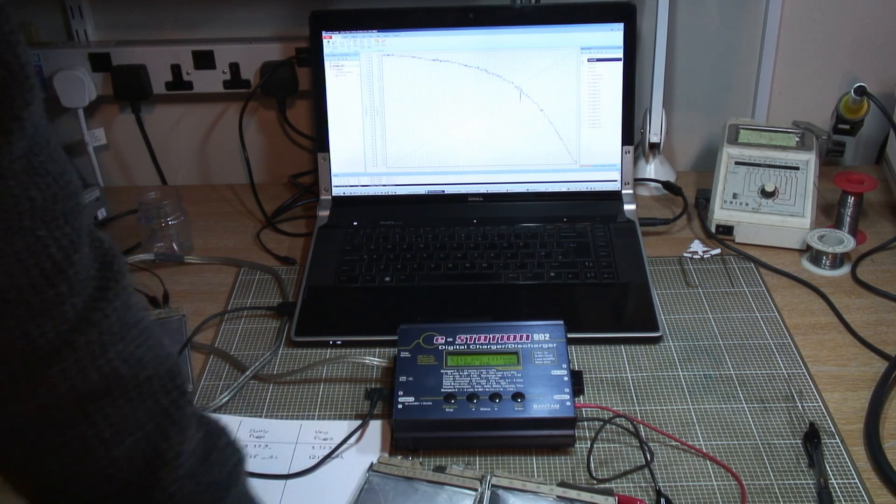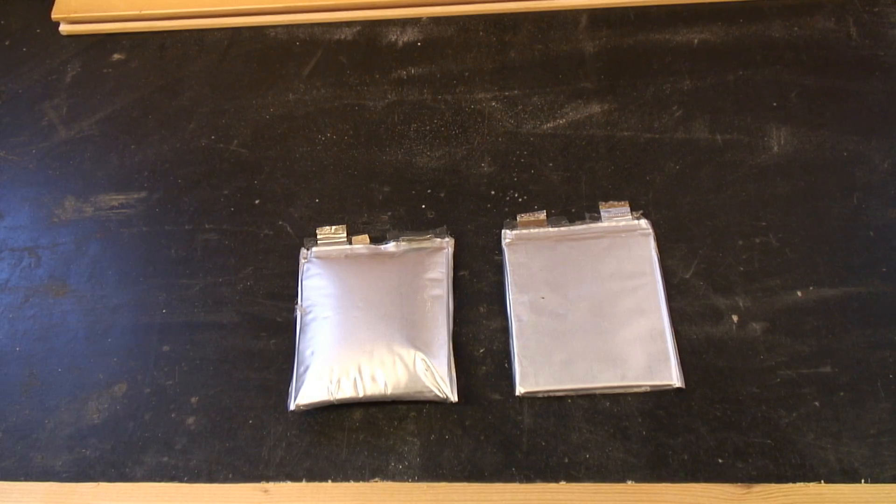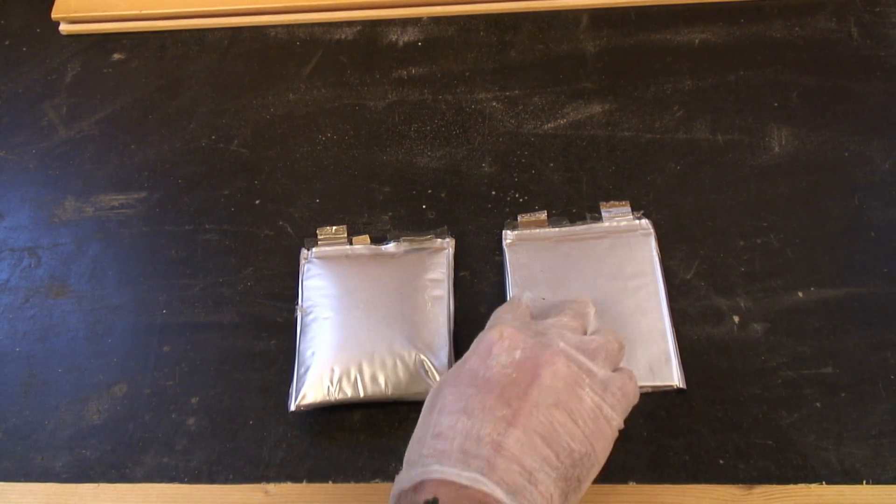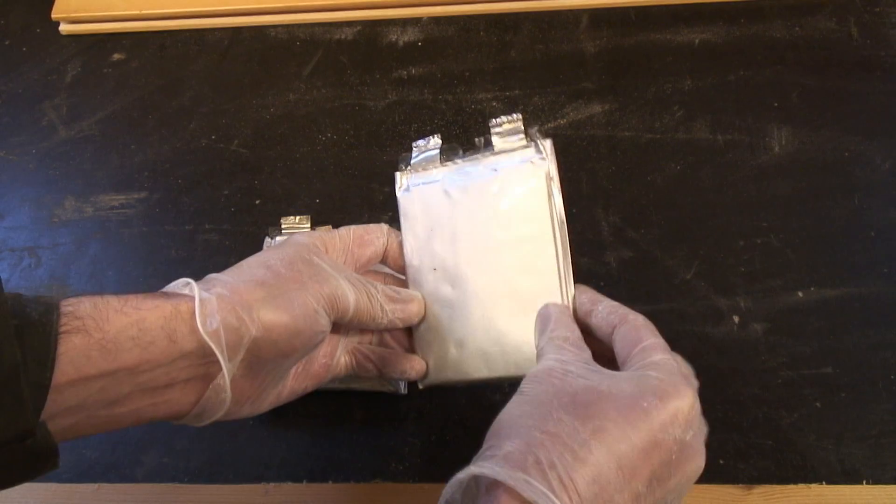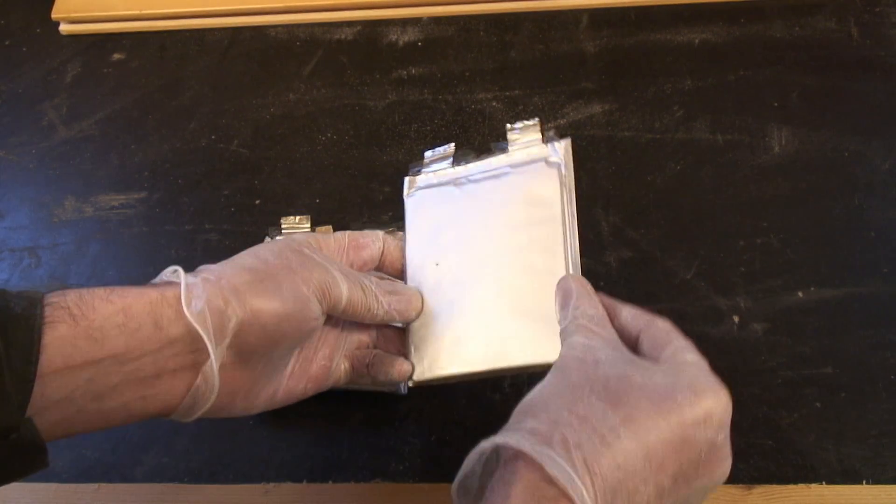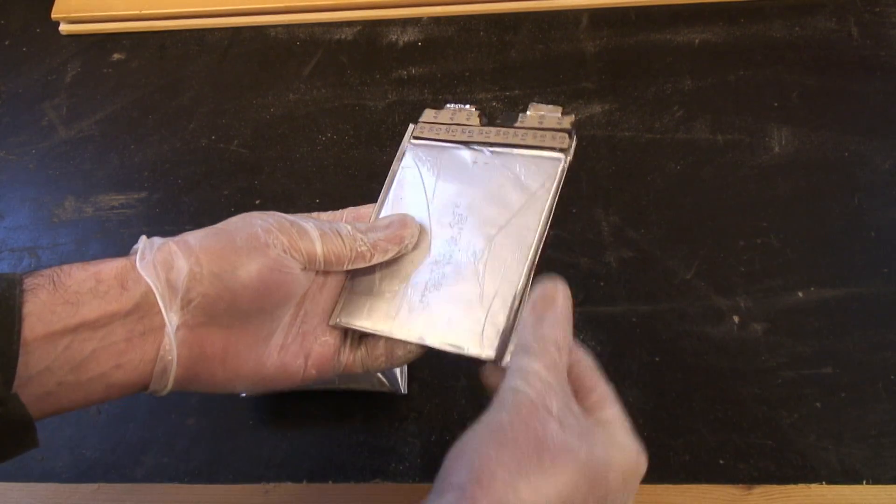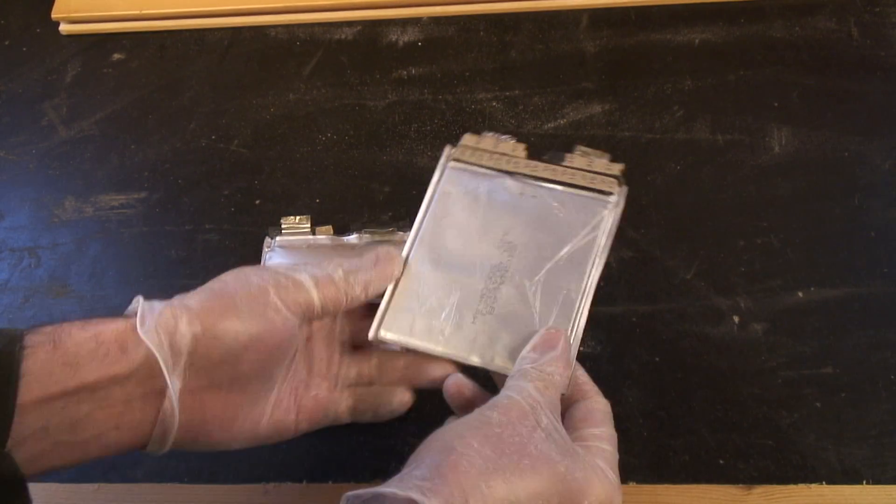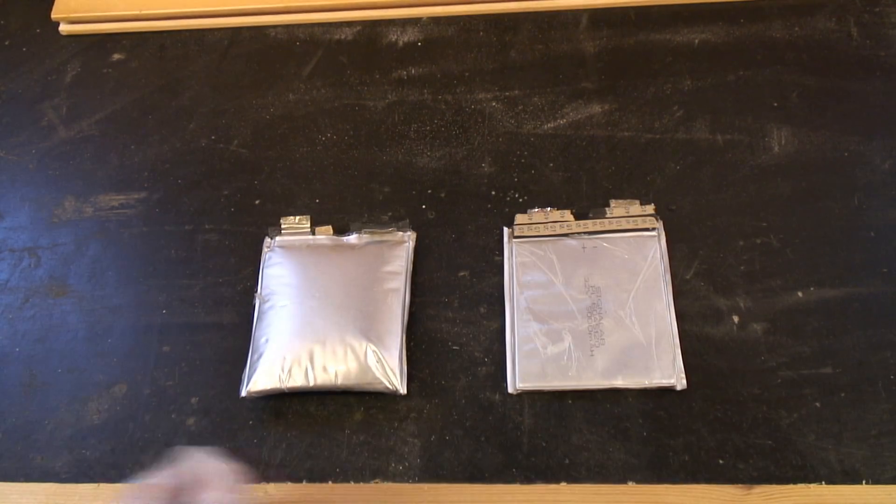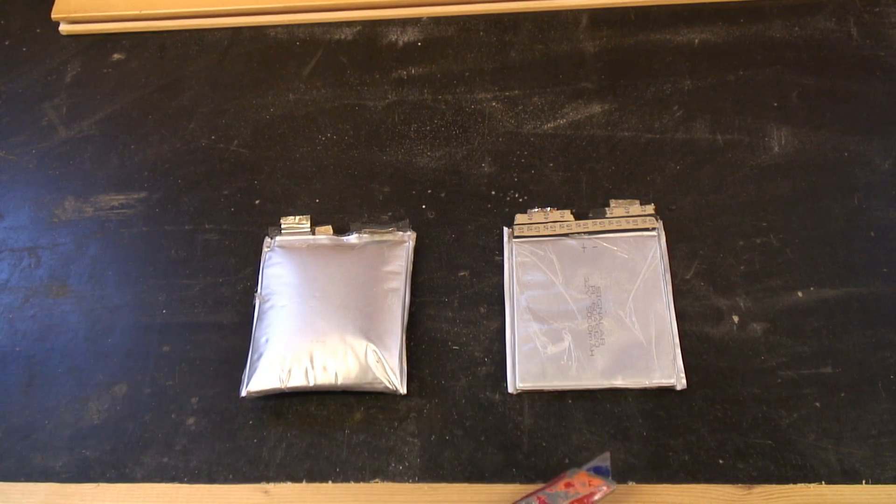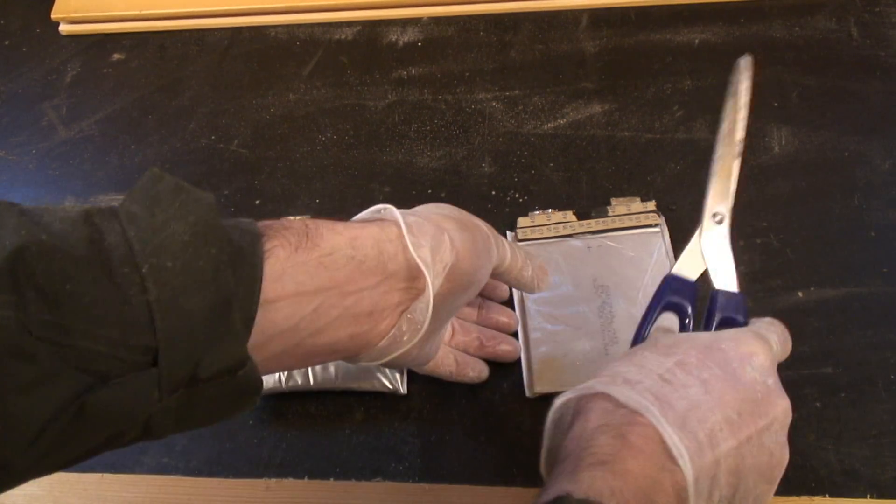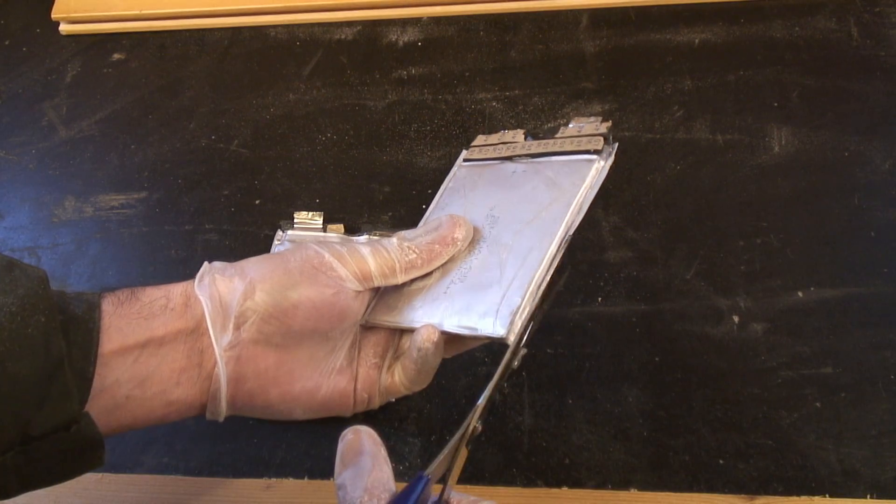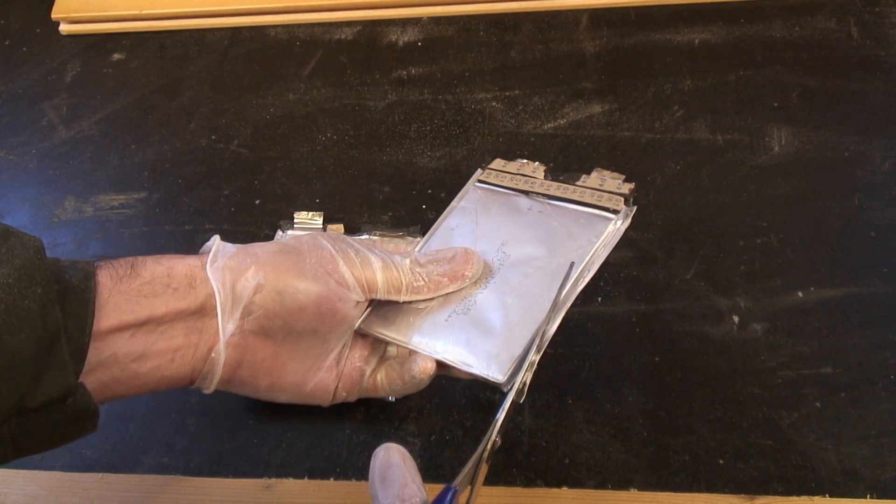All right, I'm going to try and crack these open with the absolute minimum of disruption to the actual internals of the cell because I want to try and see what's gone on rather than just smash and crash my way in there. I'm figuring that the best way is either going to be a Stanley knife or a pair of scissors, and if I can get away with a pair of wallpaper scissors that'll be just fantastic.